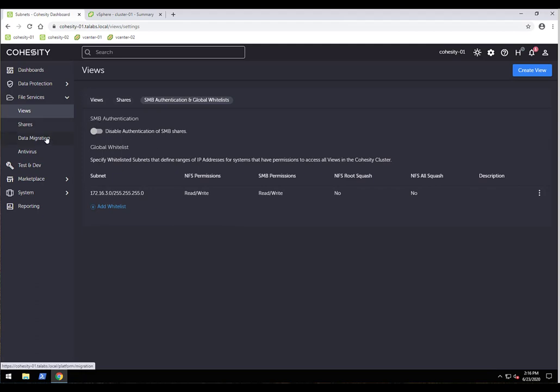You can configure global whitelists to restrict access to specific subnets, disable authentication for SMB shares, and set very granular permissions on who can access and see shares. Data migration is also straightforward — if you have an Isilon or NetApp NAS that needs replacing, you can point to it as a source, back it up, and restore to the new appliance. We also have ClamAV running as a containerized app on our platform as an antivirus option.